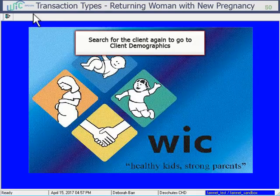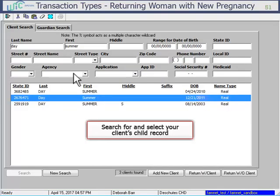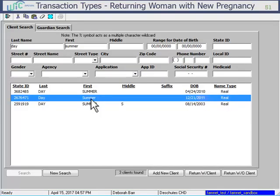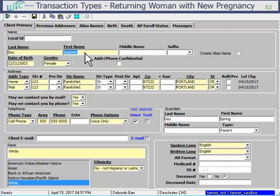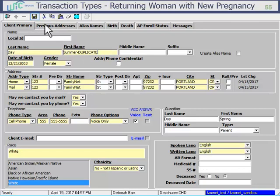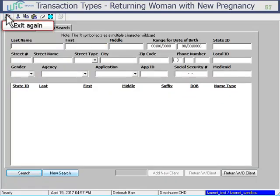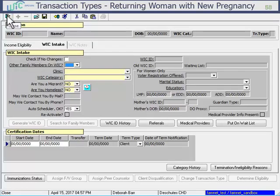You can access her in Client Demographics and enter 'Duplicate' next to her first name in her child record. Then save and exit. Then exit Client Demographics. Back in enrollment, you can continue on with the second step of the process.